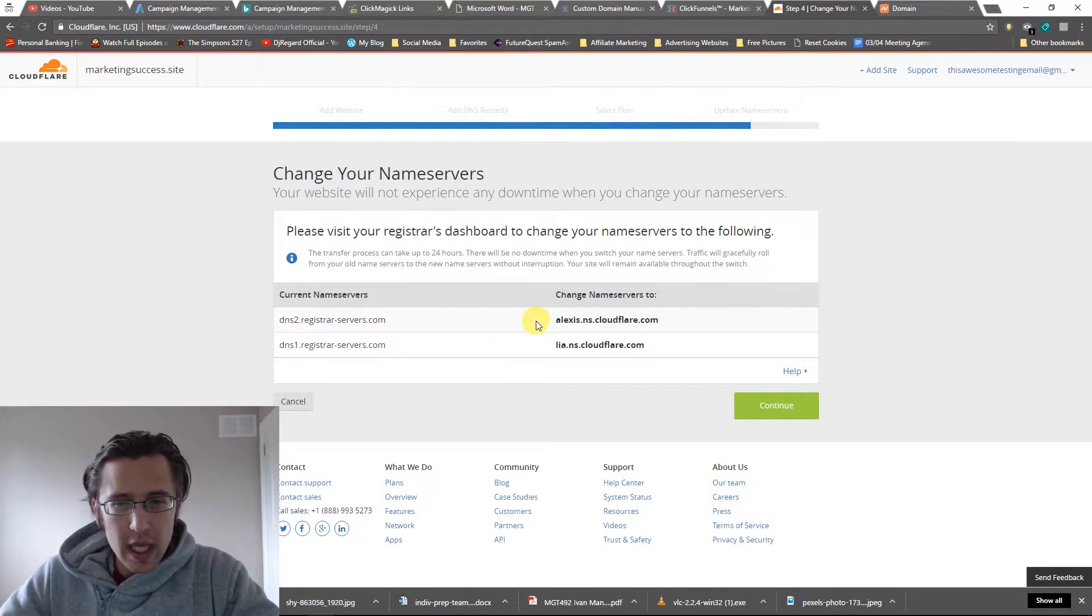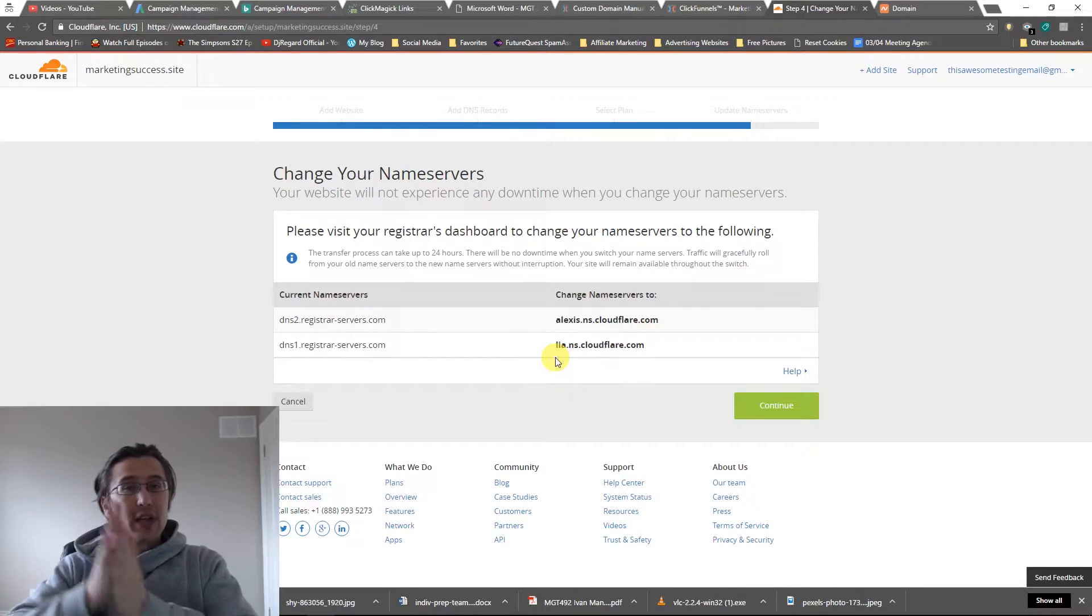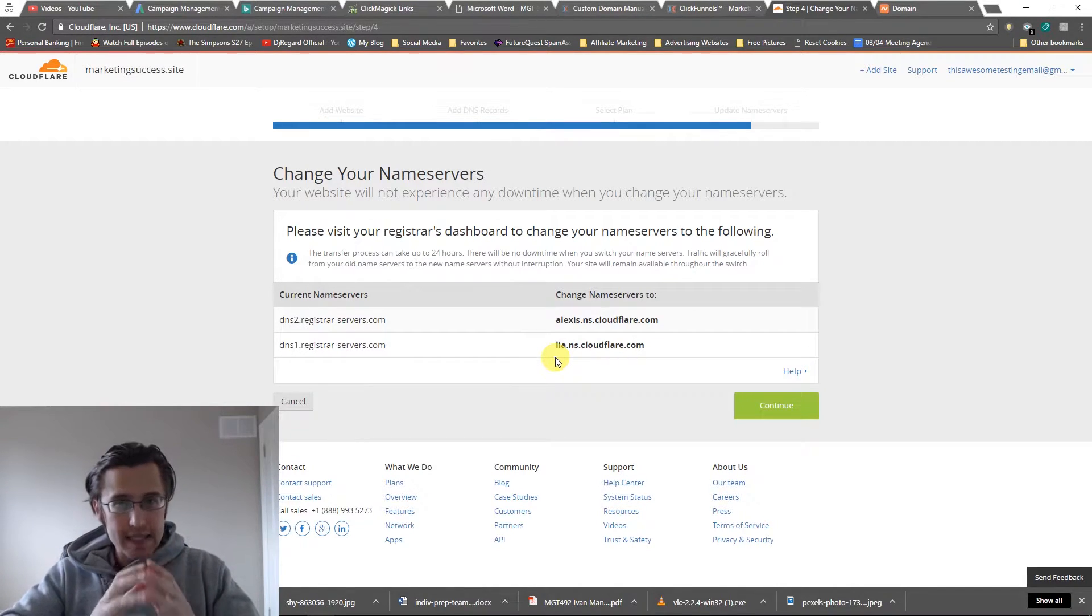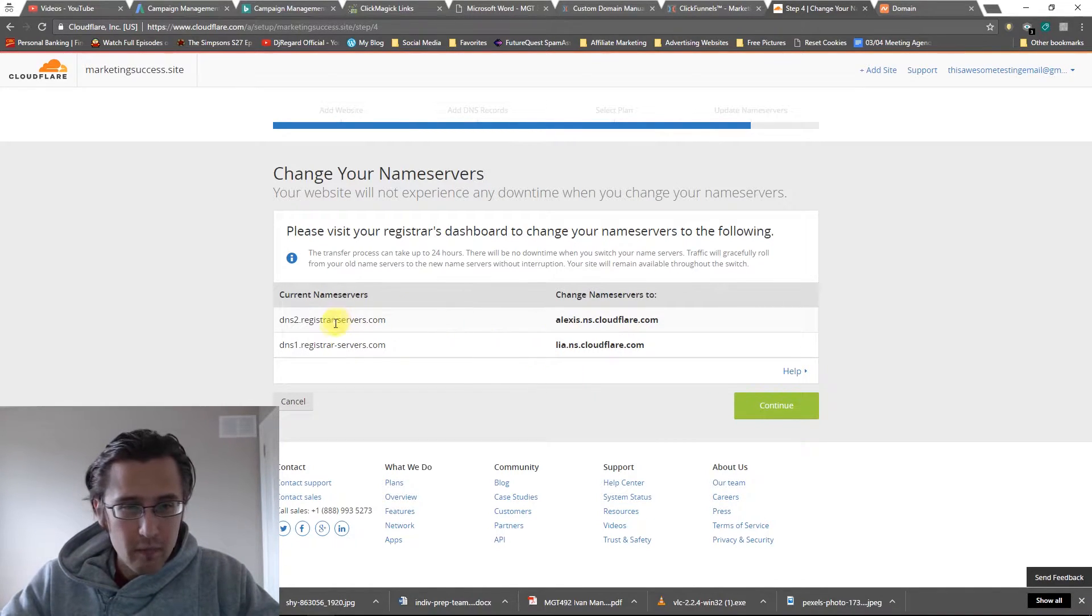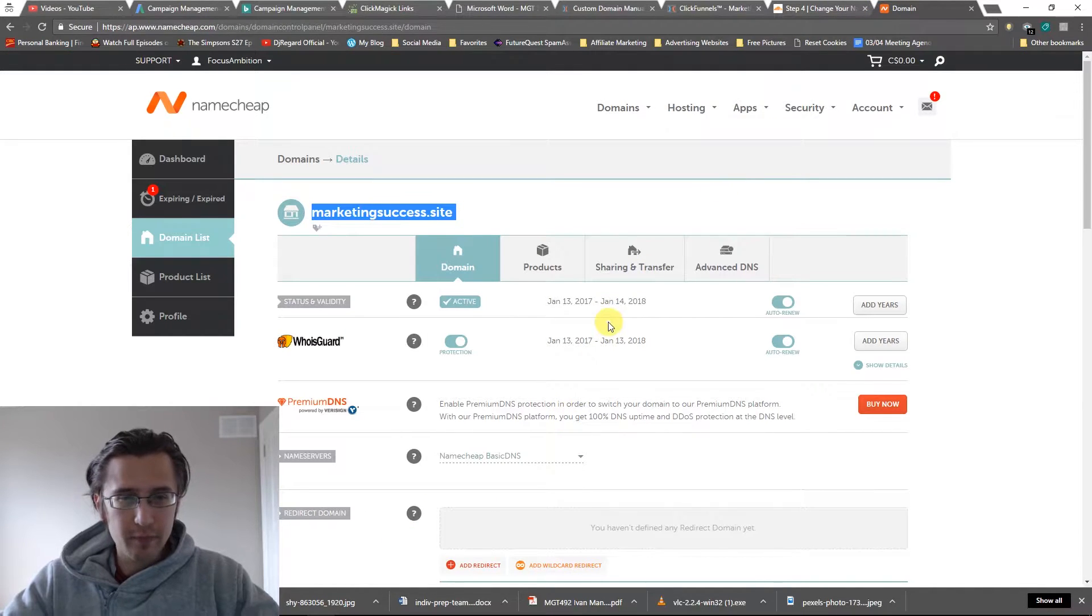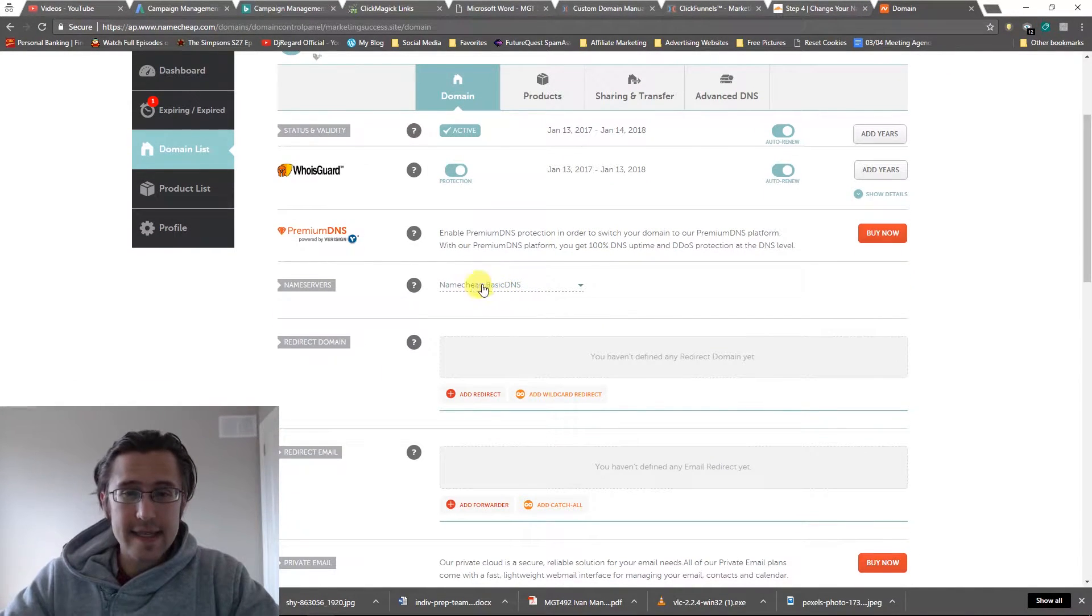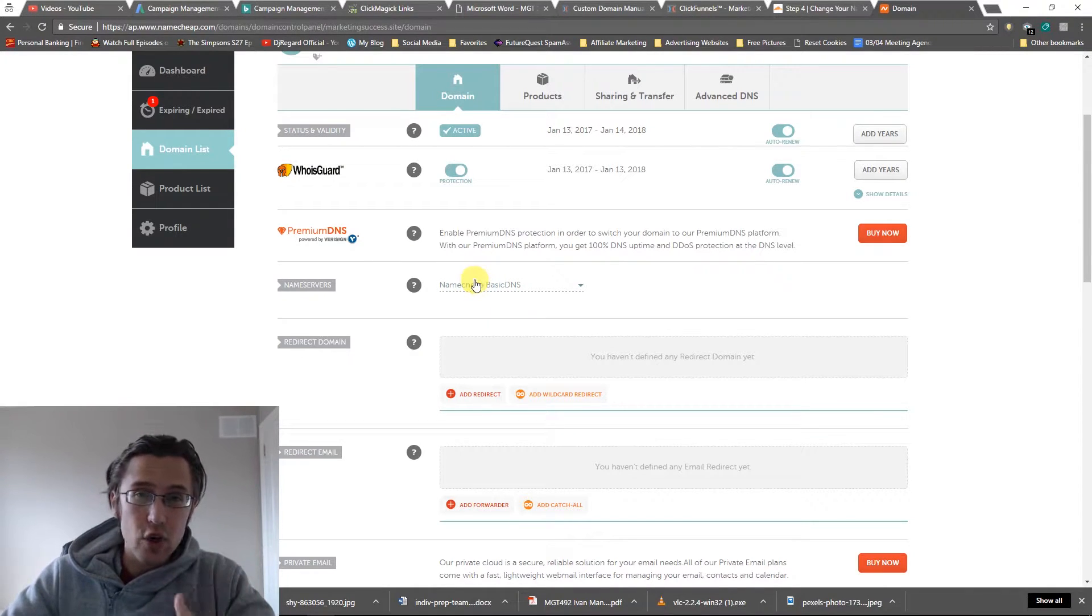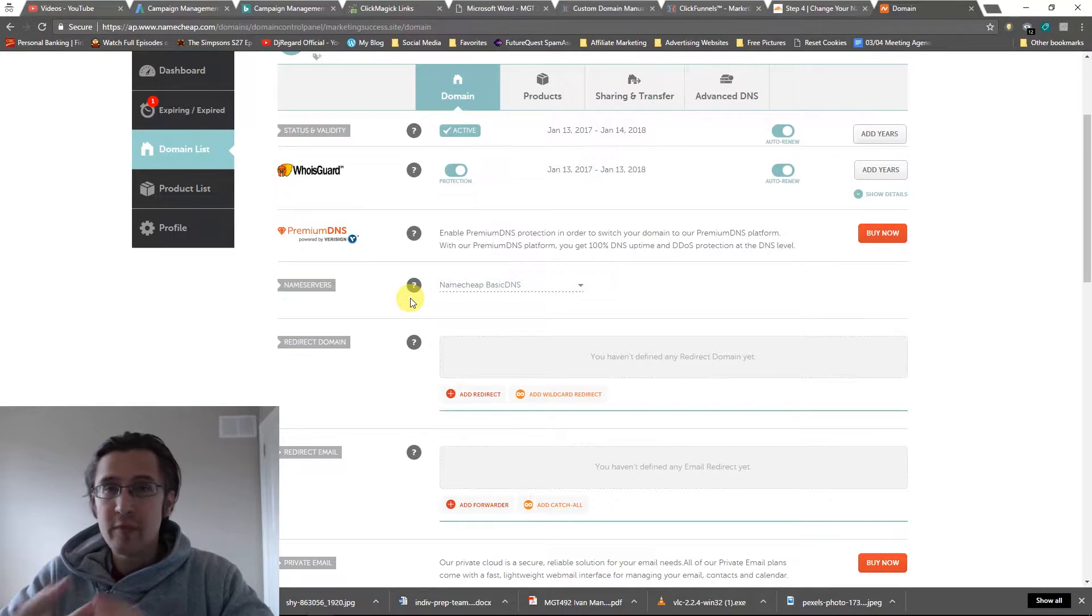So now what we need to do is we need to go back to Namecheap, and we need to put these in. We need to select custom DNS, and we need to put these in to our name servers. So here's what we currently have. We need to change it to this. So if we go here, here's my marketingsuccess.site. It says Namecheap basic DNS, and that's what we did in the previous video.